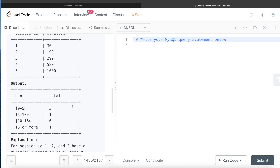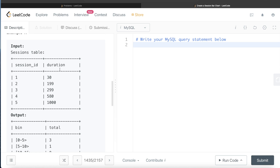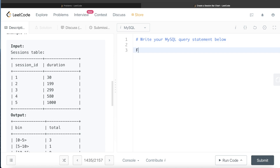The approach is to use a CASE WHEN statement to create a third column that, based on the duration column, generates which bin each session belongs to. Then we can GROUP BY that bin column and count the number of session IDs. Let's go ahead and build this from the sessions table.